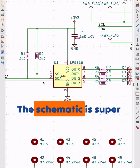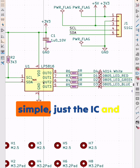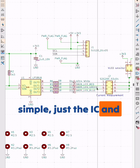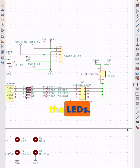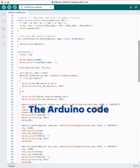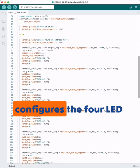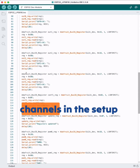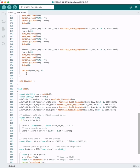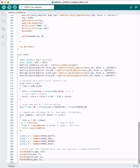The schematic is super simple — just the IC and the LEDs. The Arduino code configures the 4 LED channels in the setup function, and the loop controls the transition.